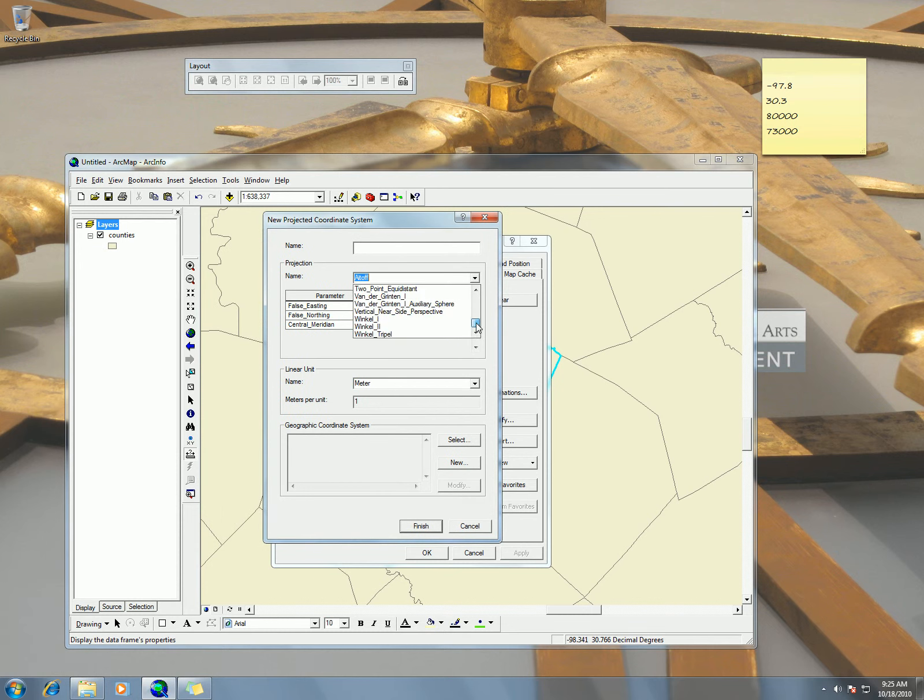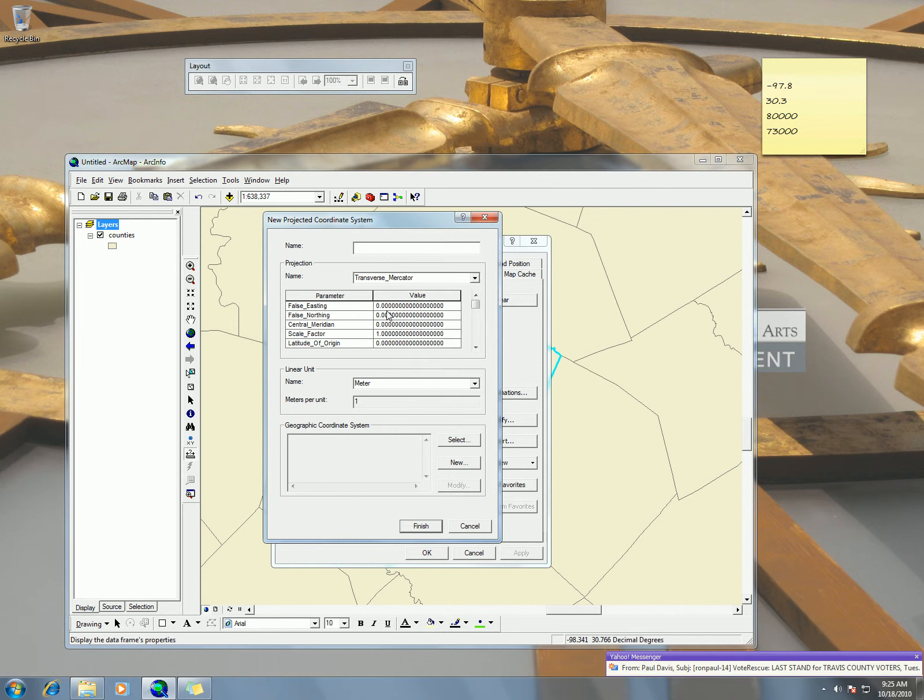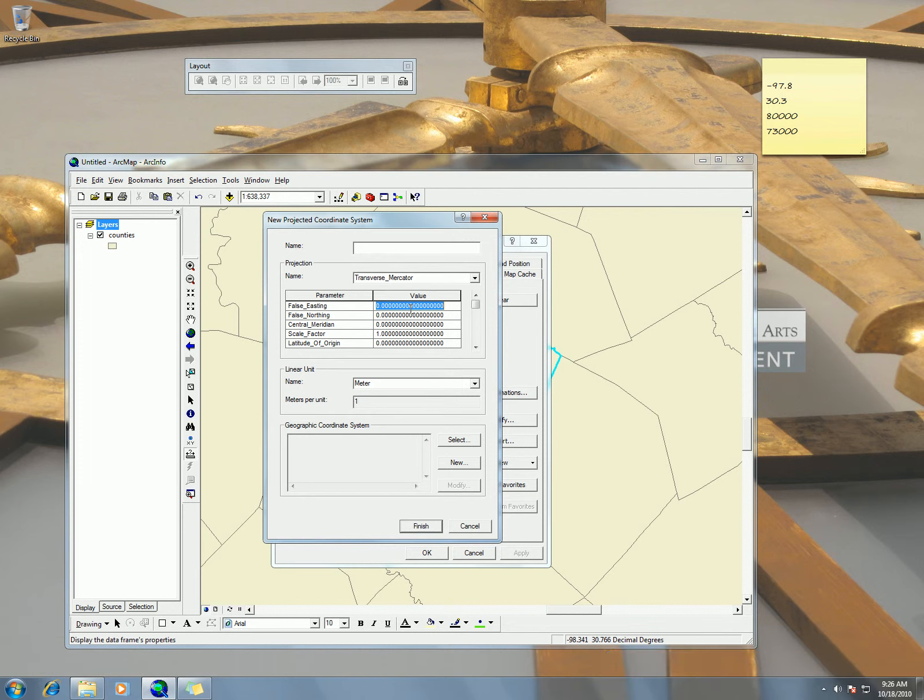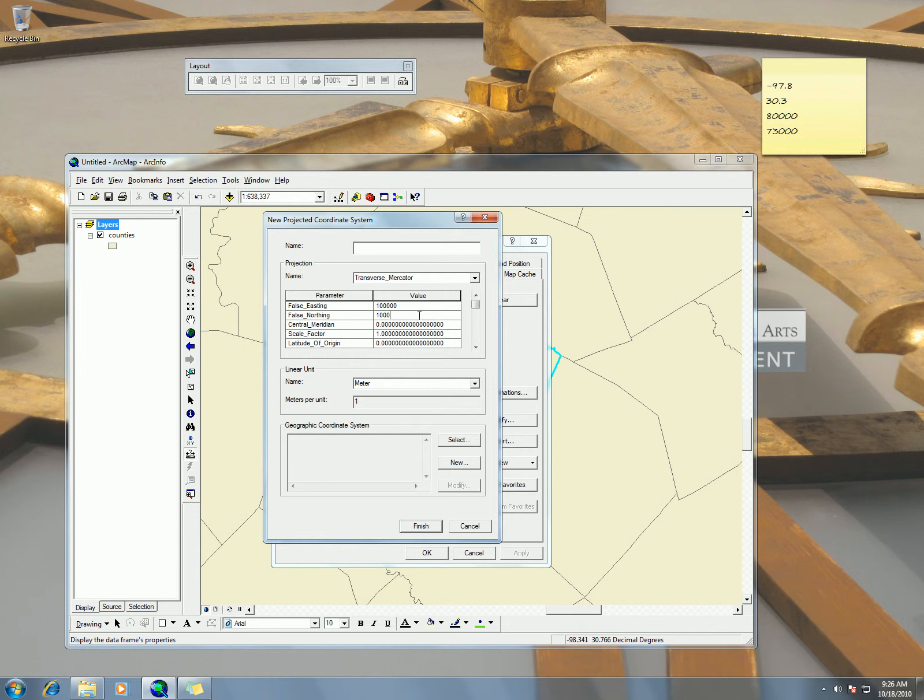So go down to Transverse Mercator. And then here in the false easting, I was telling you that we don't have to be exactly with our 80,000 and our 73,000 meters because now I'm just going to put in 100,000. Nice even number. And my false northing I'm going to do the same. 100,000.